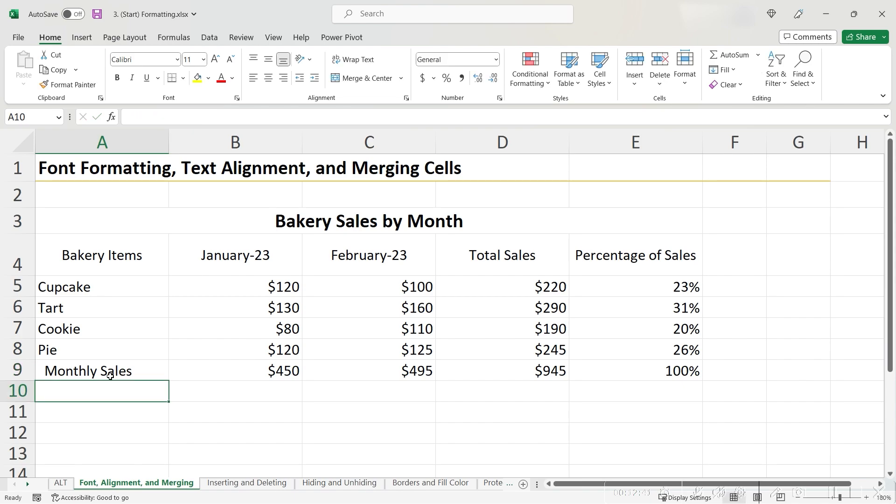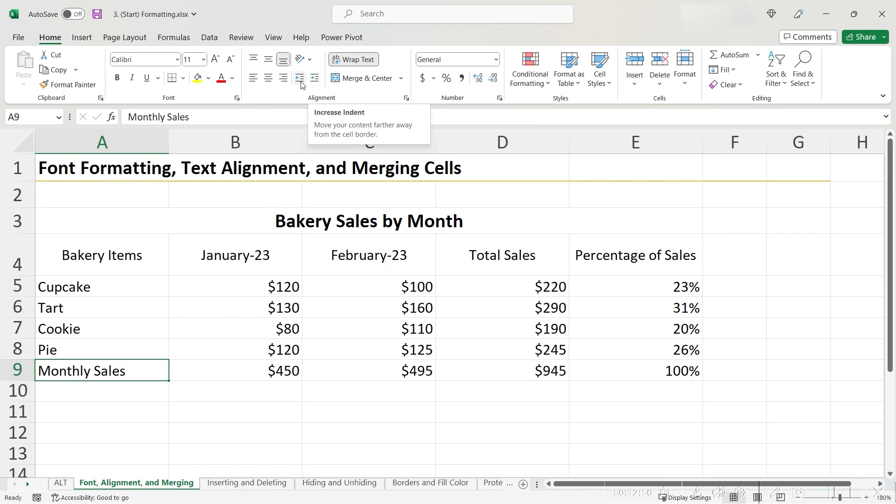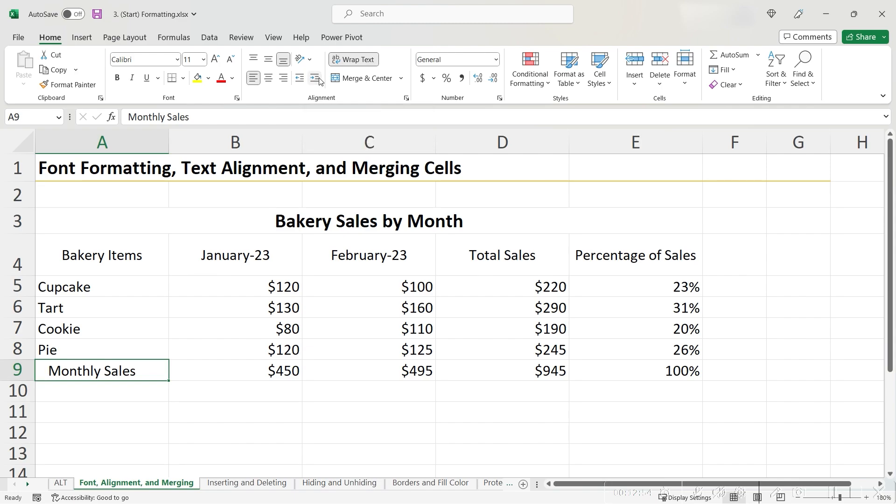I would not recommend this approach because it might mess up your calculations or formulas down the road. I'm going to undo this with Ctrl-Z. Instead, I would recommend using the increase or decrease indent button. So, since I want to indent this, I'm going to increase indent twice.